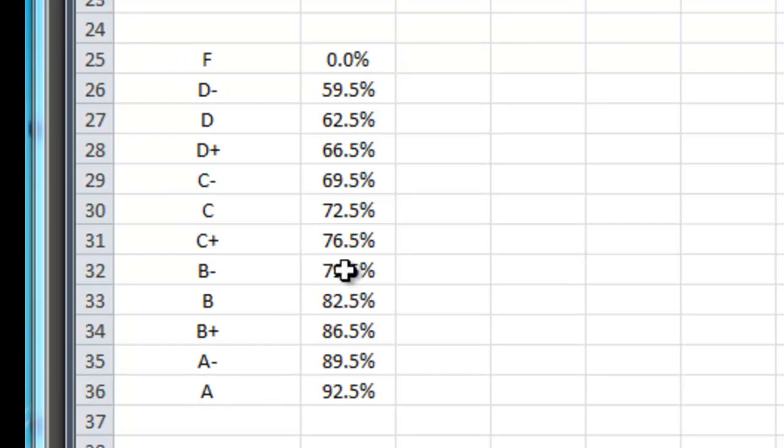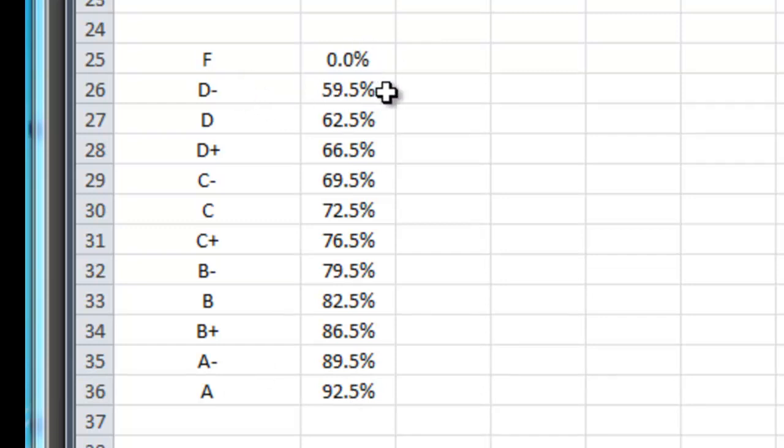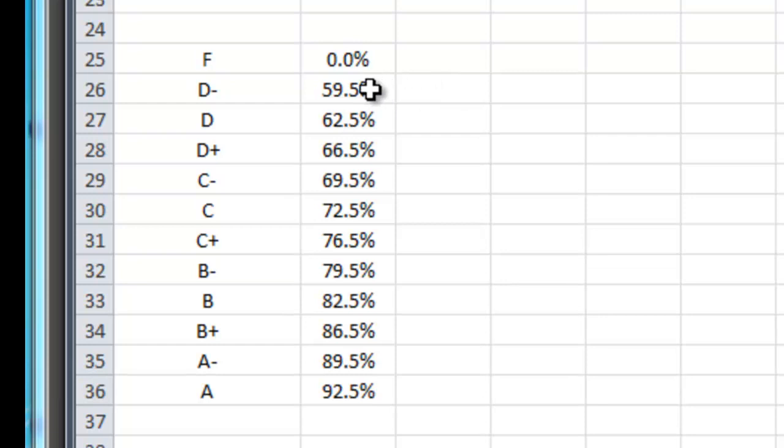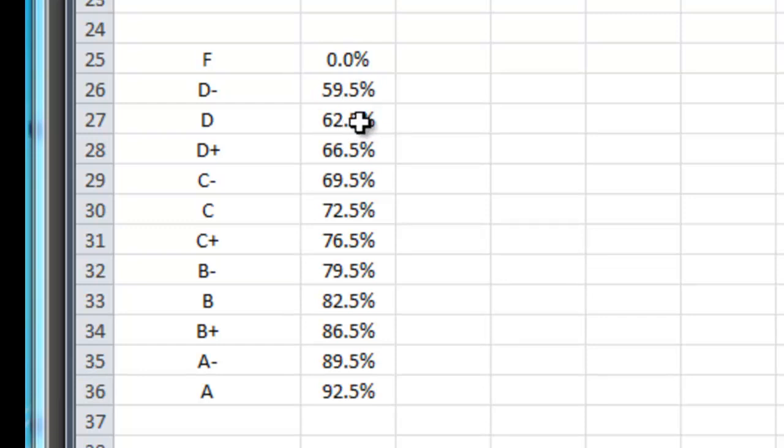And I also have a grading scale here. It happens to be the Bridgewater grading scale. So the lowest D you can get is a 59.5%. Now you might know that in order for me to type that in I had to type it as 0.595 and then I had to use the formatting option to convert that to a percentage.